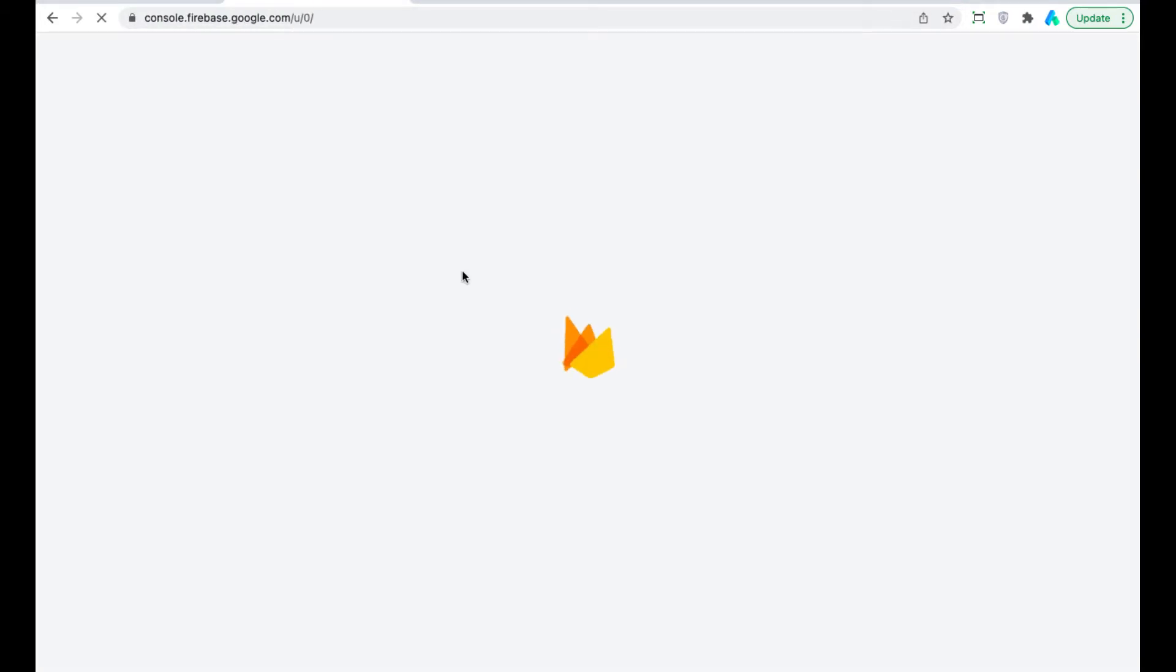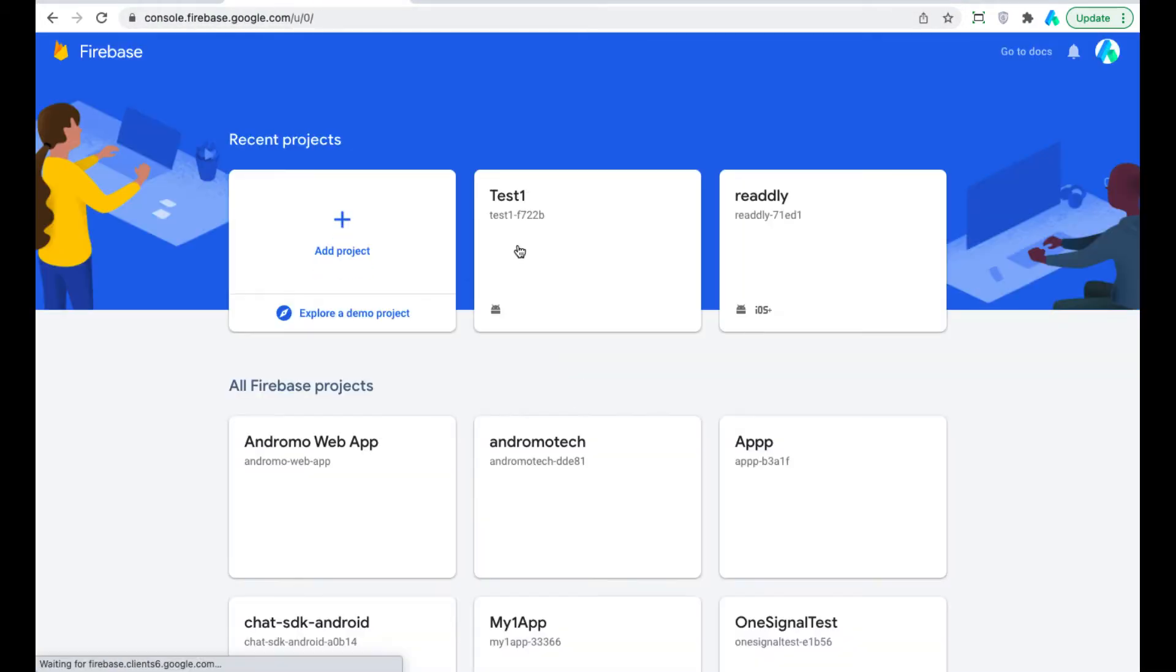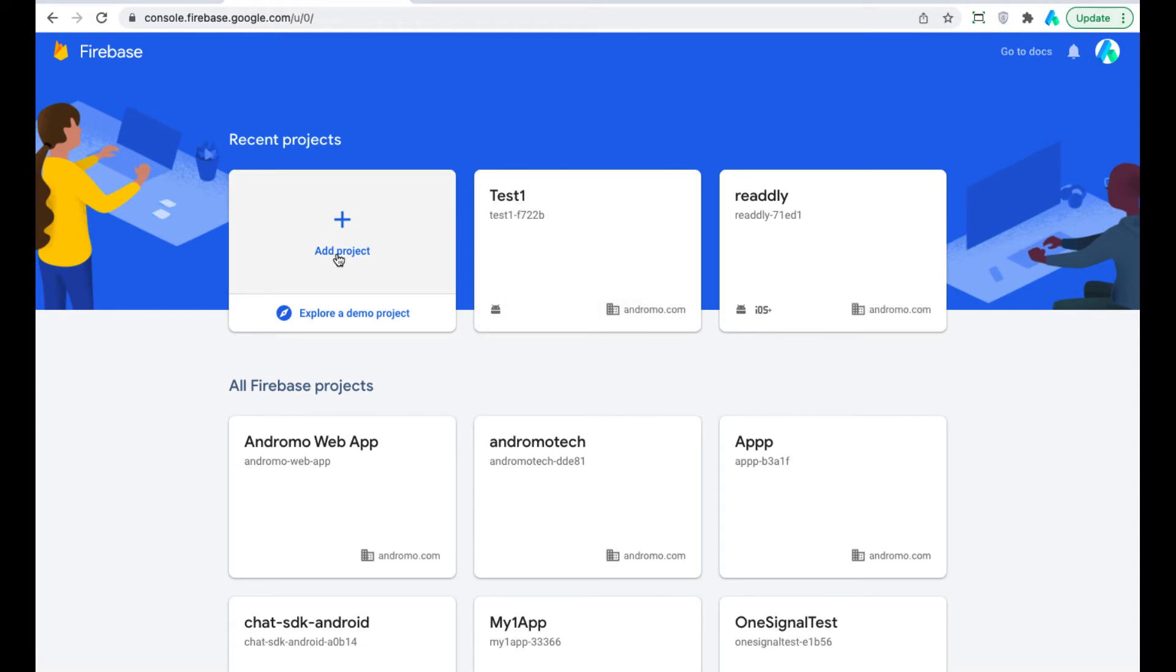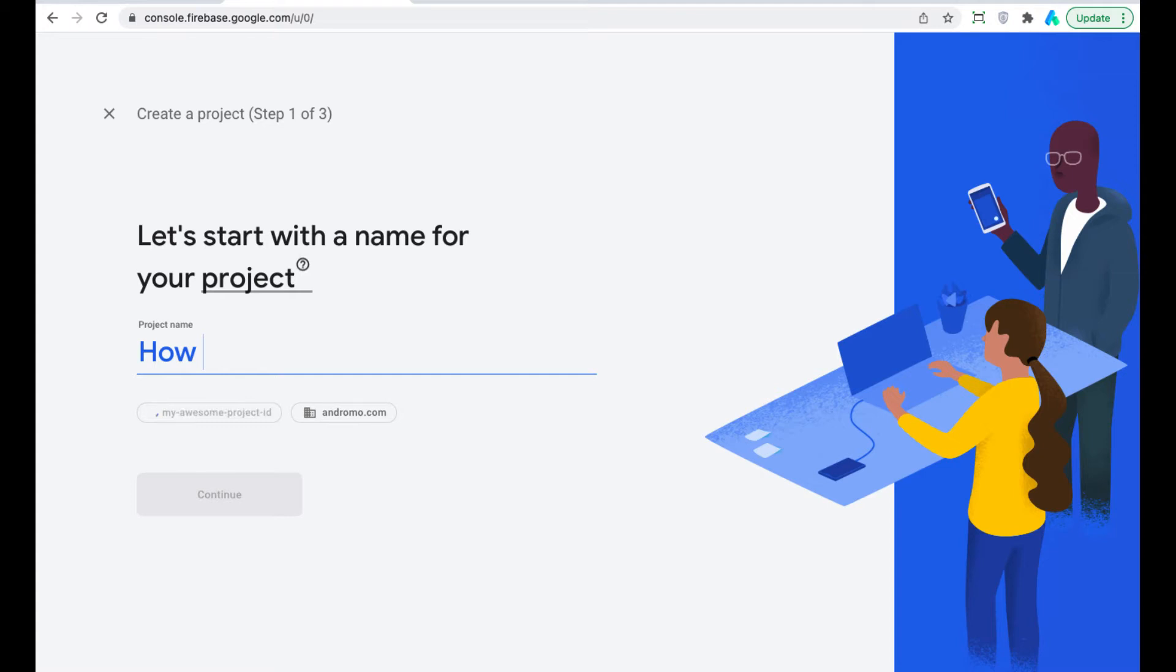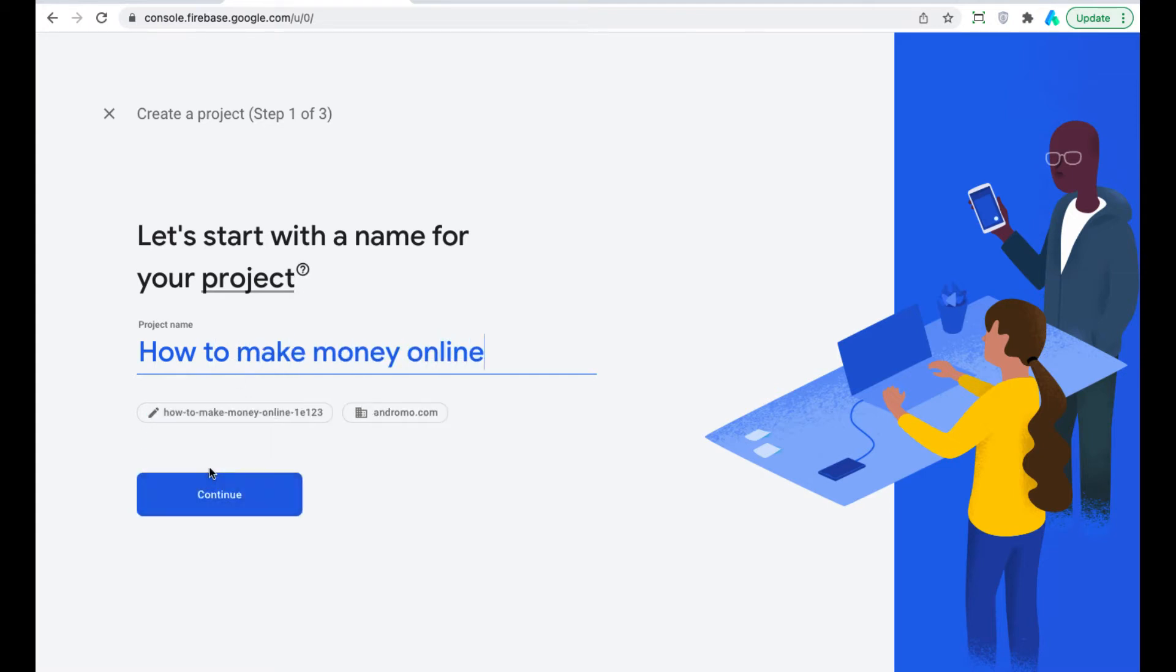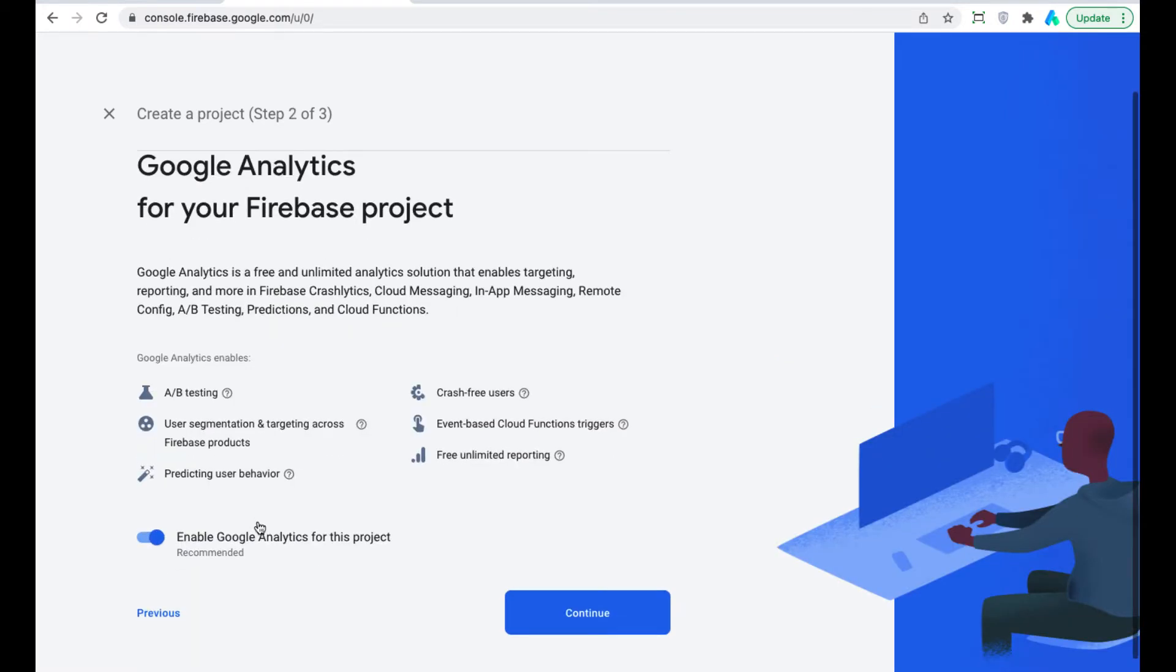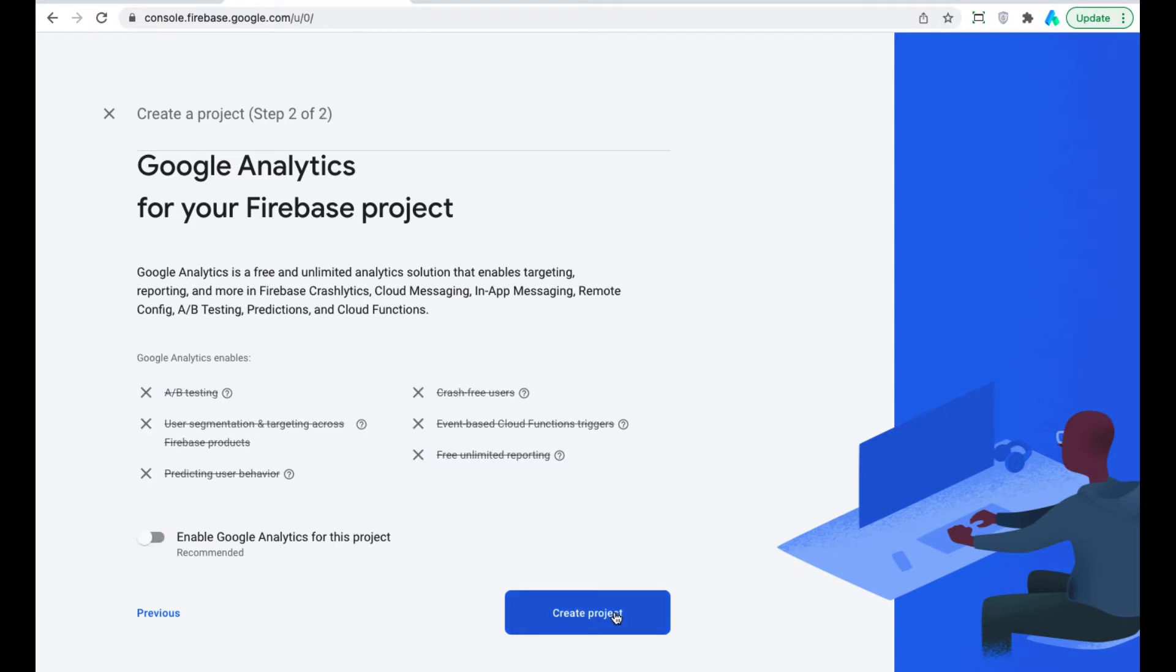Go to Firebase. You will need to sign up with your Gmail account. Add project to Firebase. Disable Google Analytics. Press Create Project.